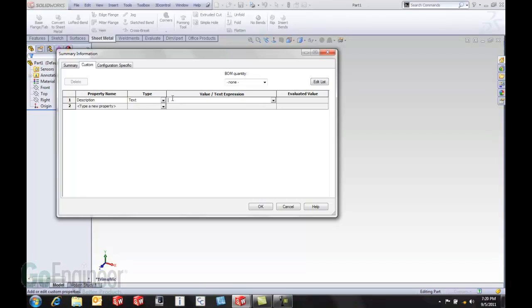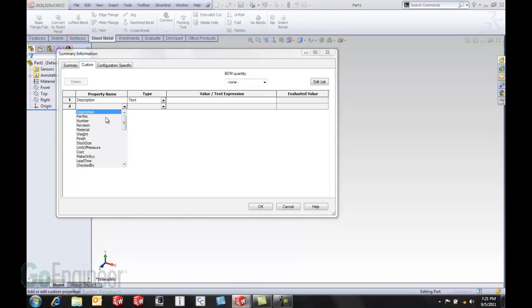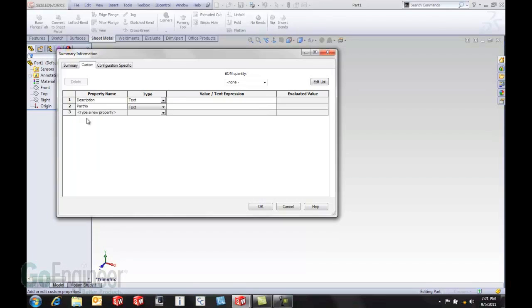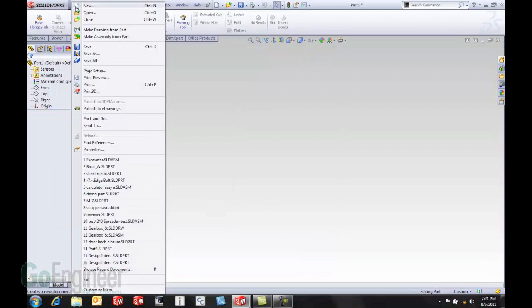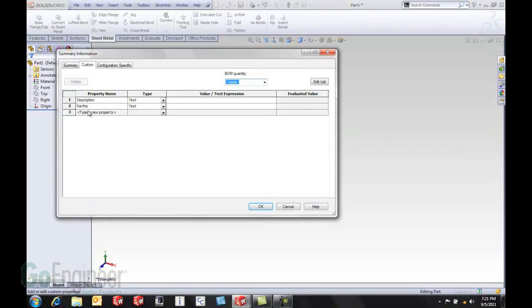That would prompt users to fill them in down the line. But now we can actually leave that blank. So we'll do a description and a part number, say OK and just to prove that they're still there we'll go back and look at them again.